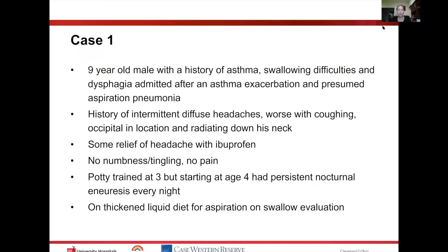This was a nine-year-old male with a history of asthma, swallowing difficulties and dysphagia. He was admitted after an asthma exacerbation and had a presumed aspiration pneumonia. He also had a vague history of diffuse intermittent headaches — worse with coughing, always in the occipital region, always radiating down his neck, with only some relief from ibuprofen.